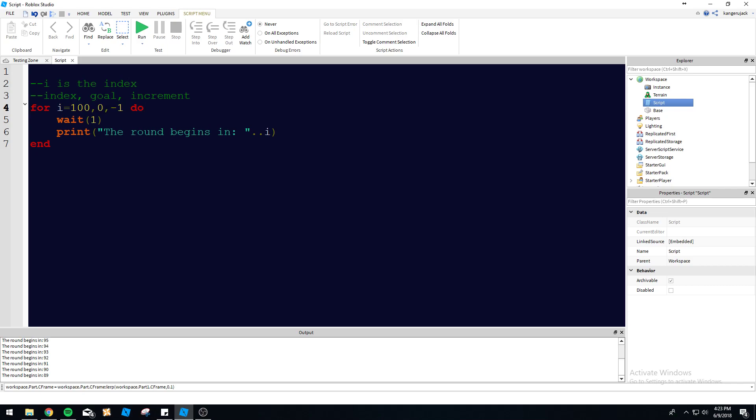Remember: 'i' is the index, comma, the goal is whatever you want it to be, and then the next one is the increment. If you guys need more help with for loops, let me know in the comments. I'll include the code in the description if you want to copy it and mess around with it. Thank you for watching!